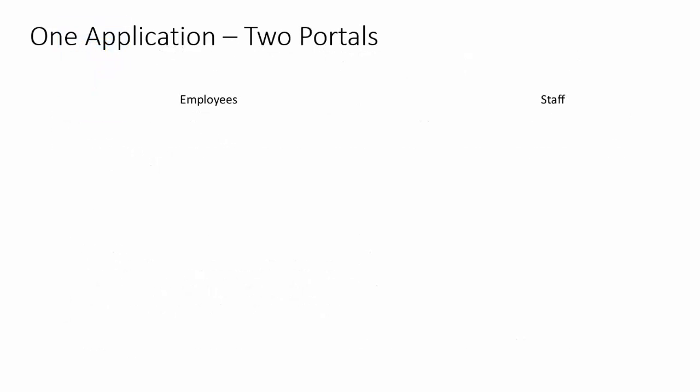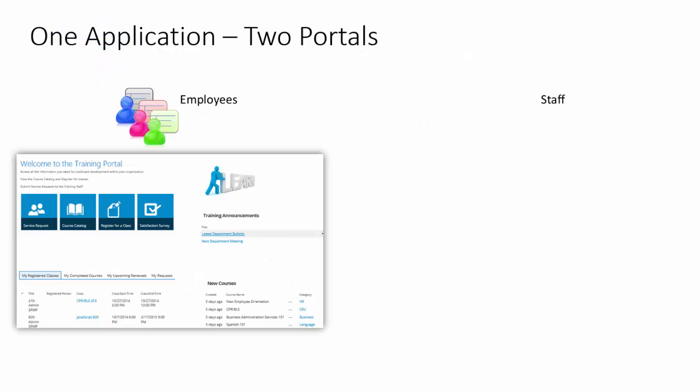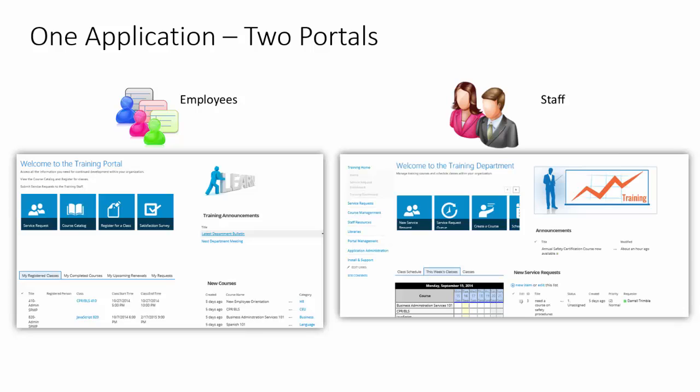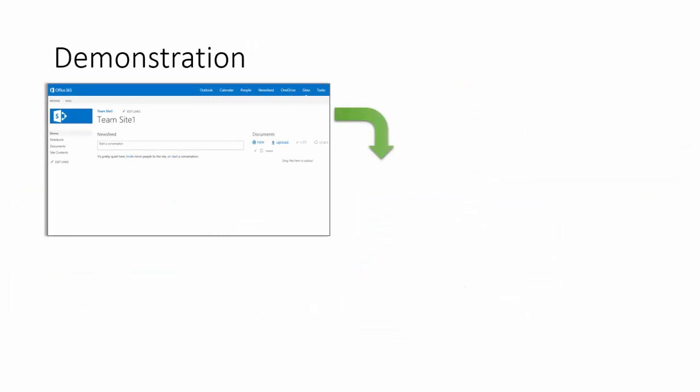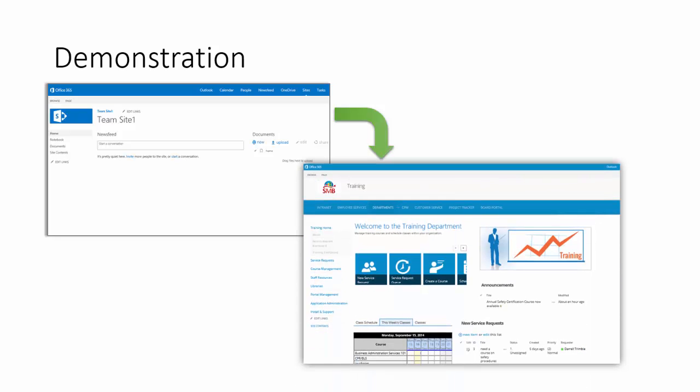The application is really two portals in one. For employees, there's an employee training portal. This is where they can go in and register for classes as well as see what classes they're already signed up for and see all schedules. On the staff side, this is where they can go in and manage the training activities as well as courses and registrations. So, let's take a look at the module now, and let's see how you can take a standard SharePoint platform team site and turn it into an out-of-the-box training department.